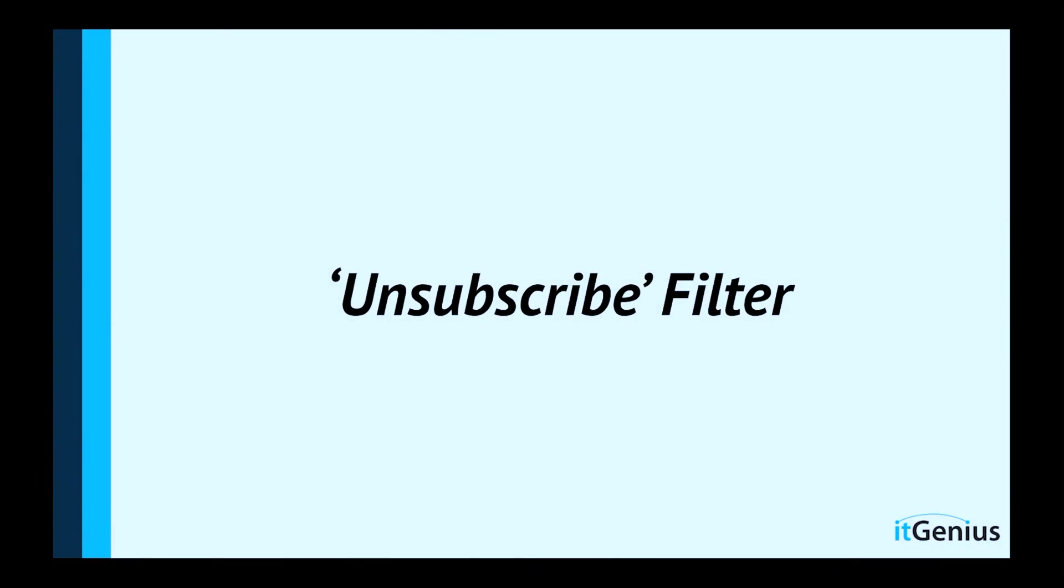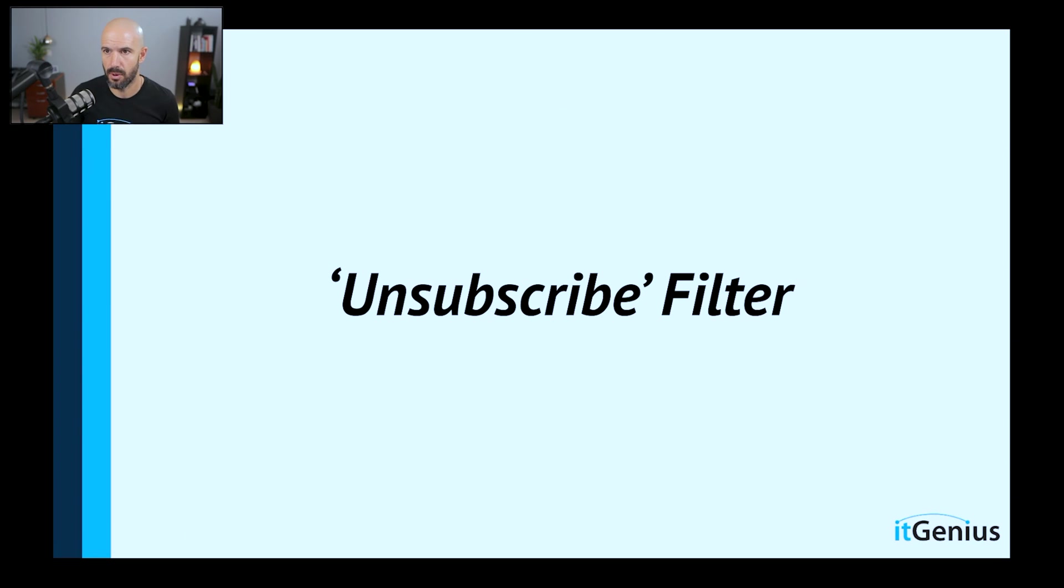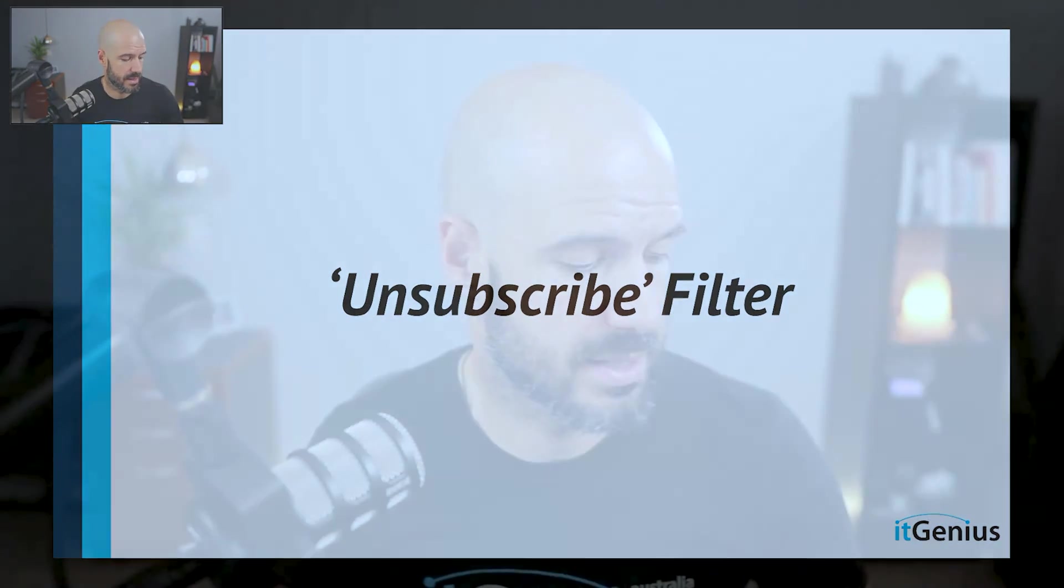So I want to take you through a special little filter which saves a whole bunch of junk email that would normally go into your inbox. This is the unsubscribe filter. And what this does is basically clean up a bunch of automated stuff from your mailbox.